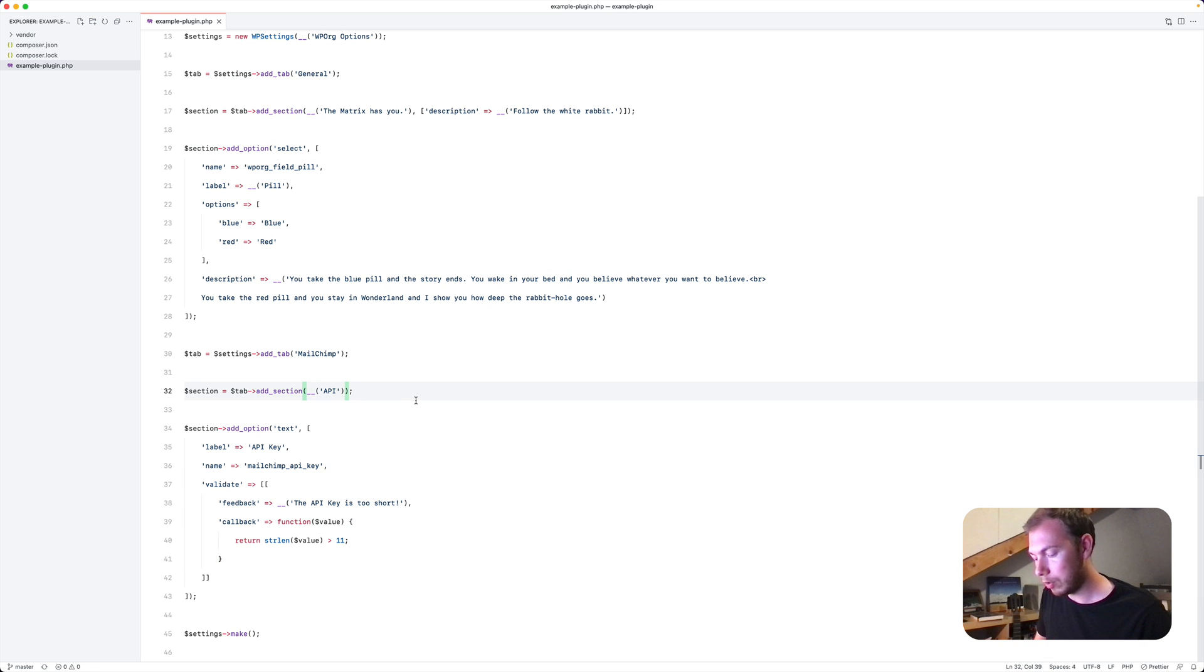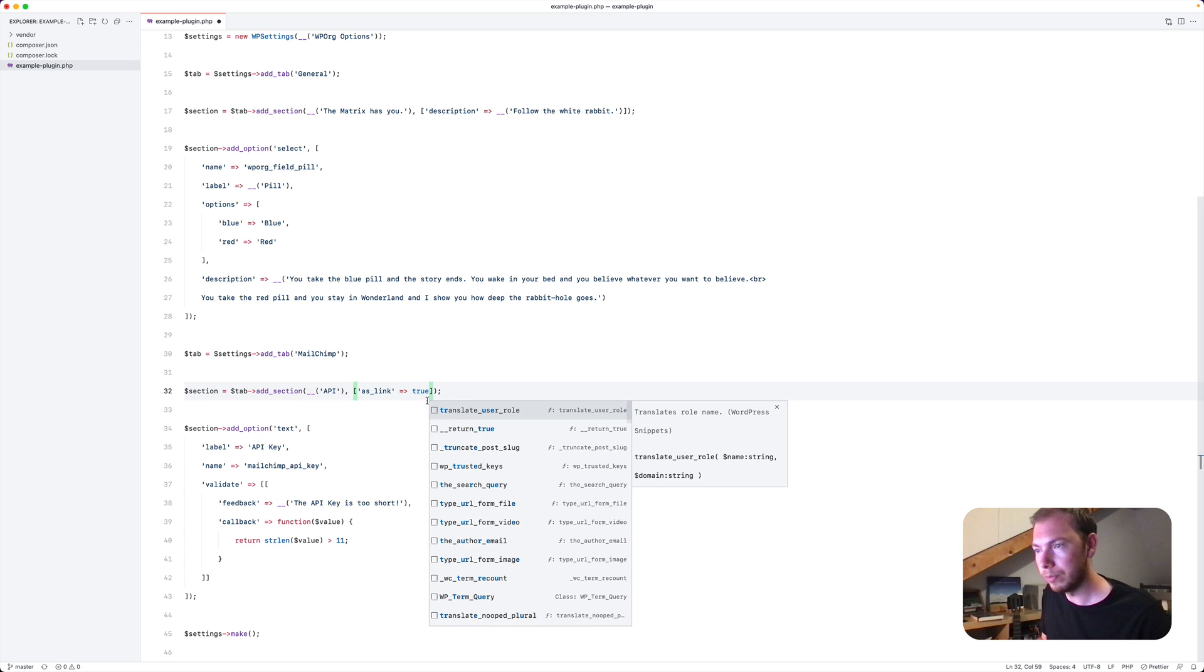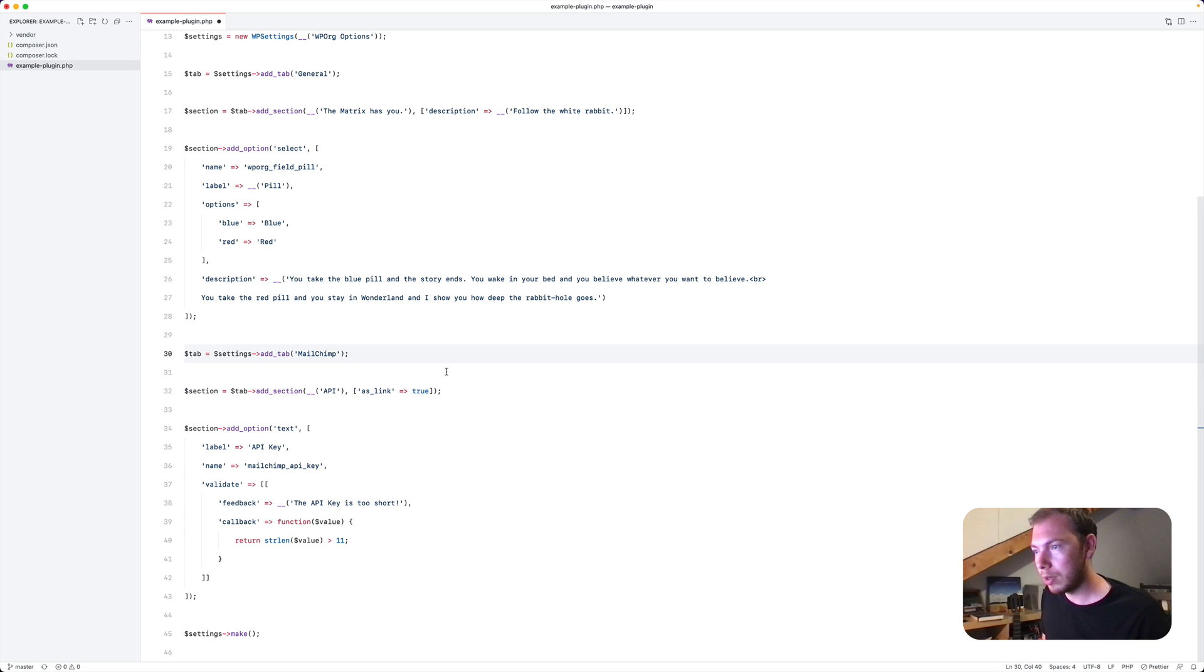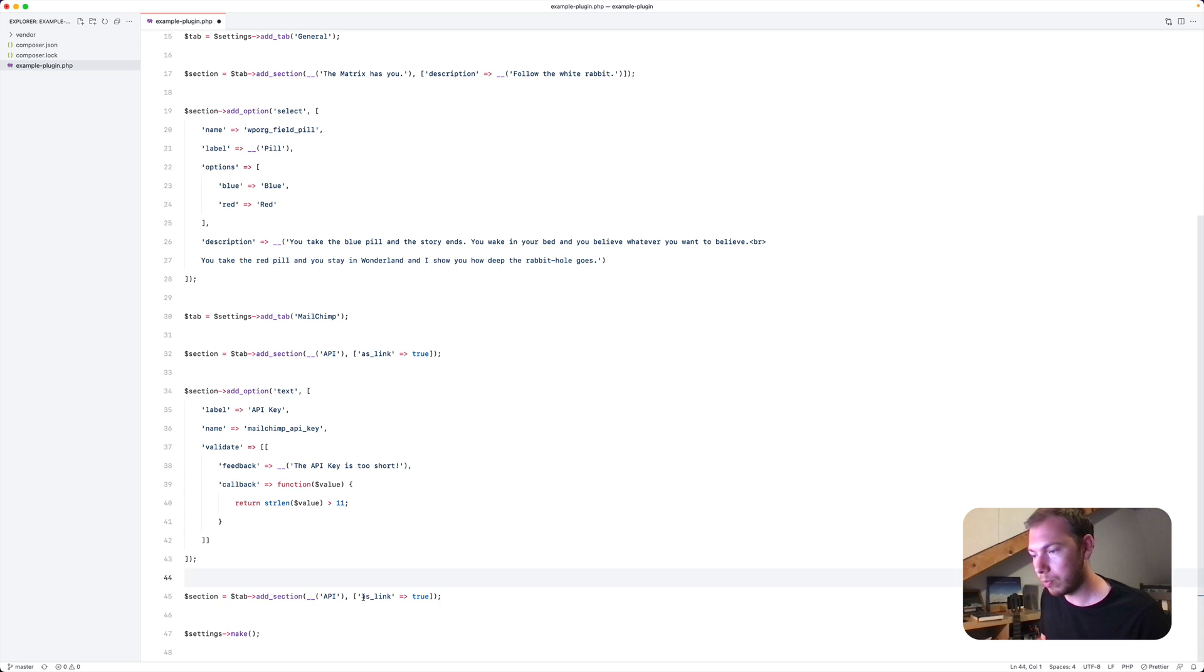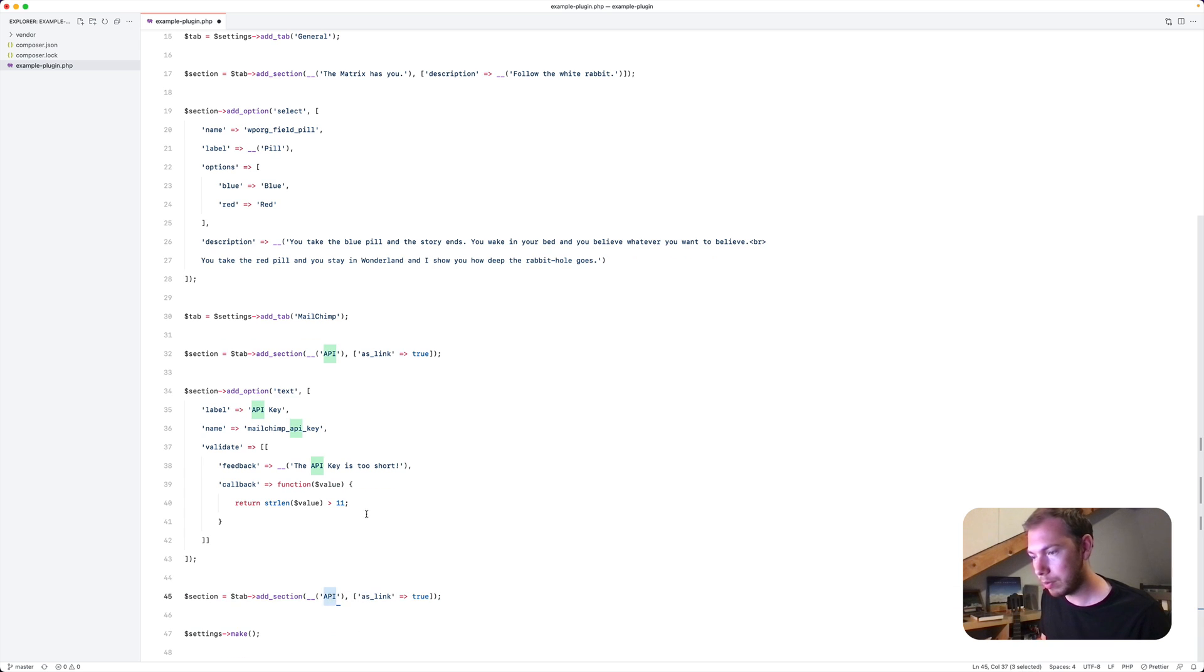So the only thing you need to do is say as link, set it to true. Now let's add another section to show you what happens then. Let's say here we have something about lists.